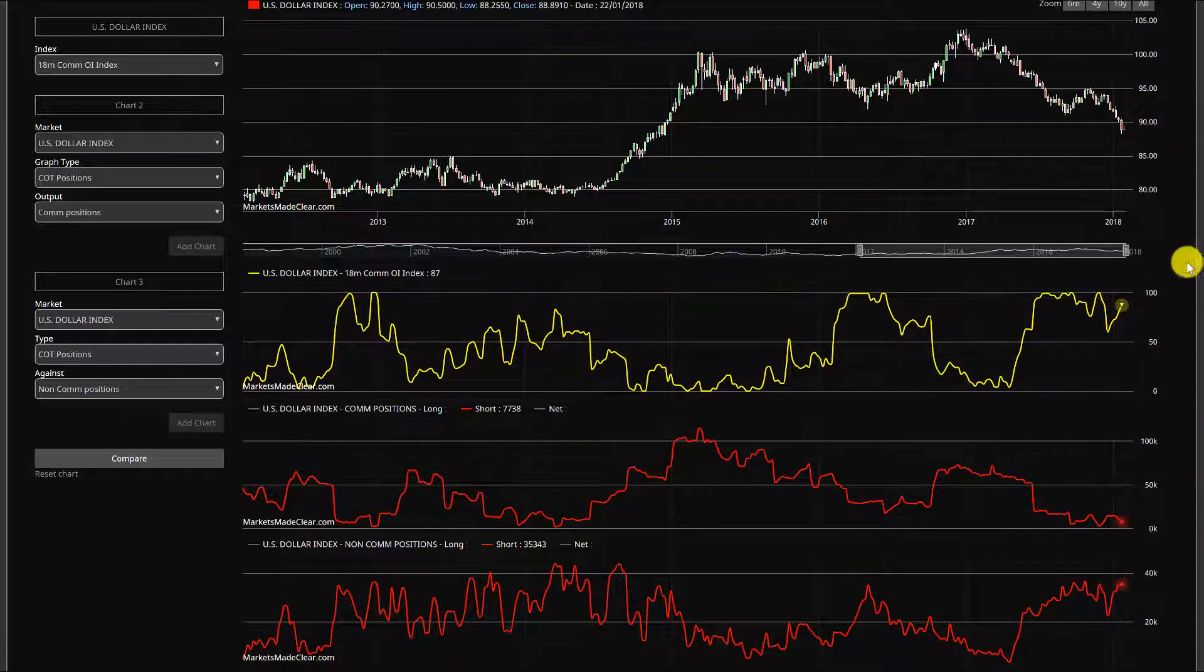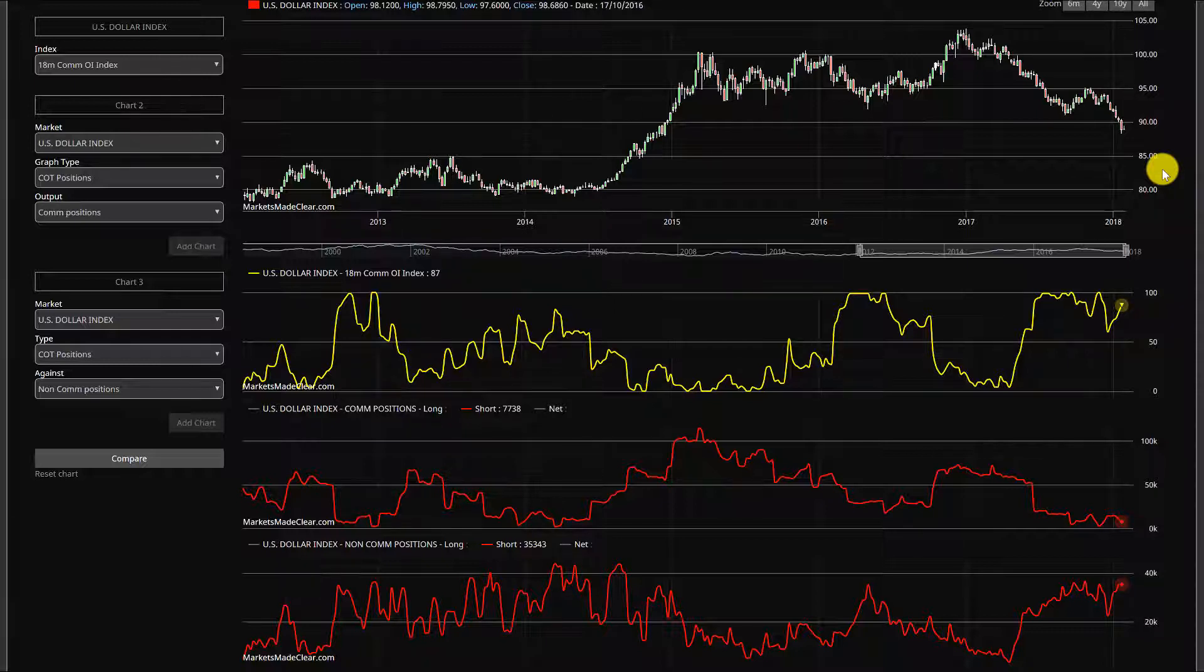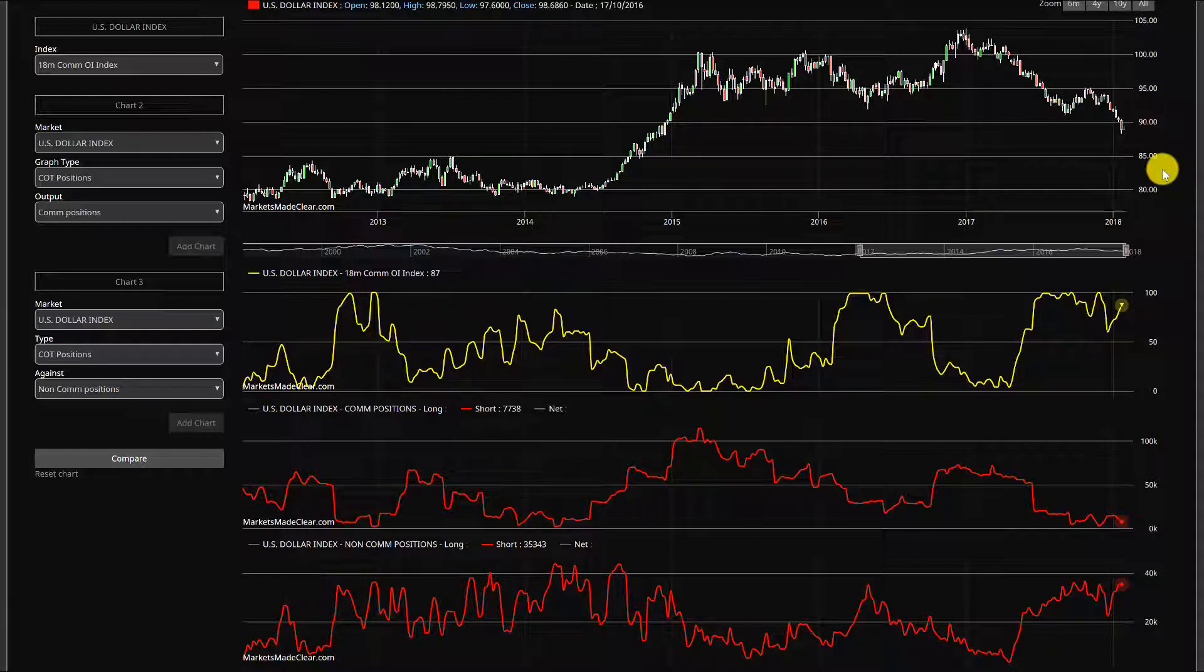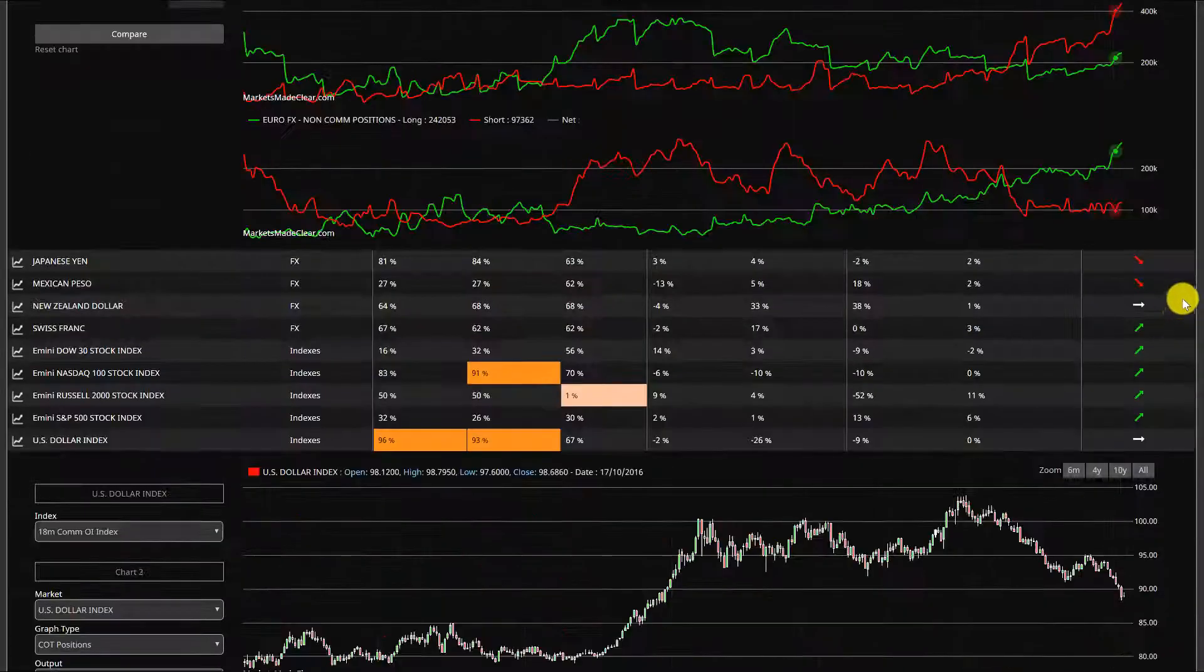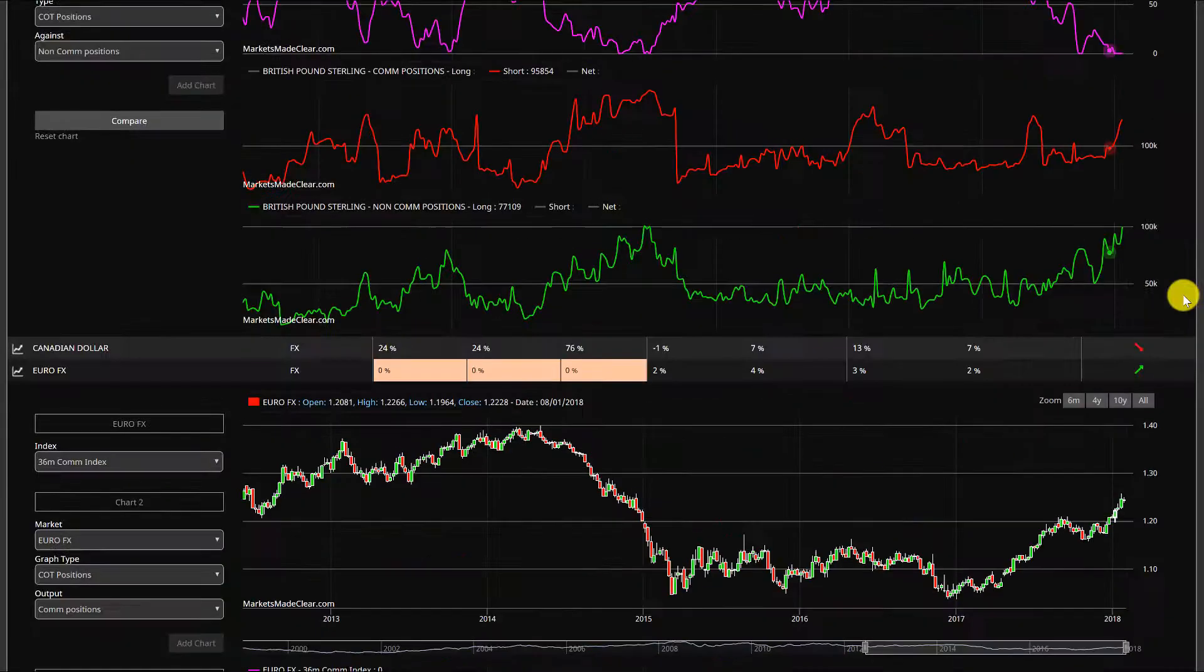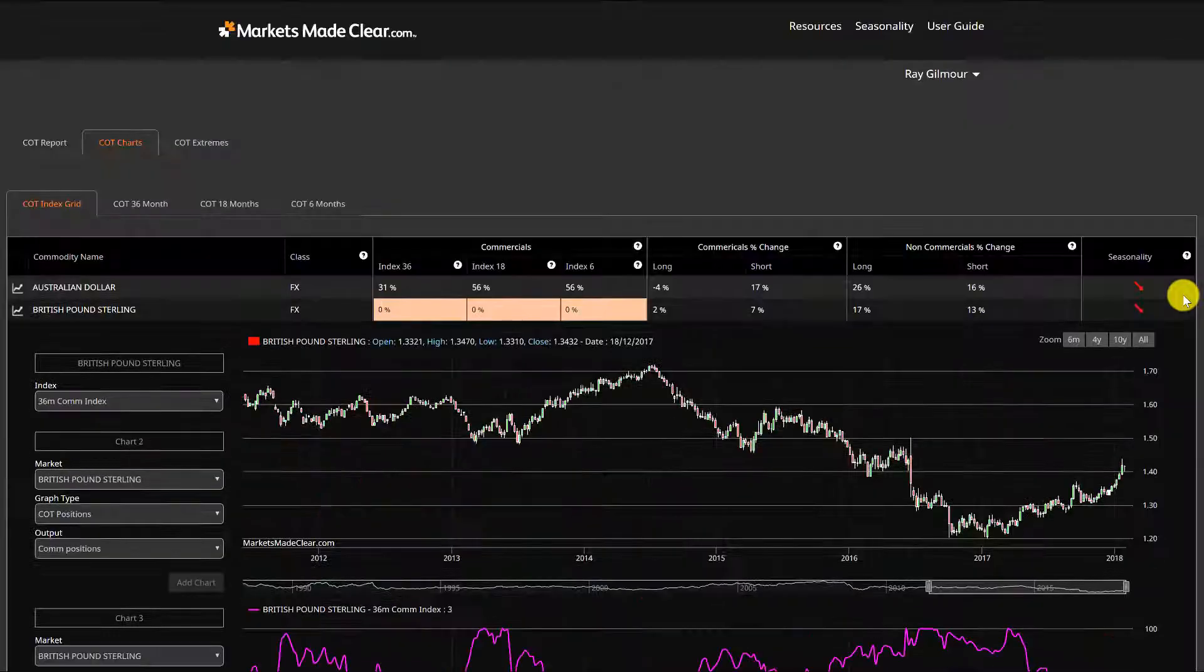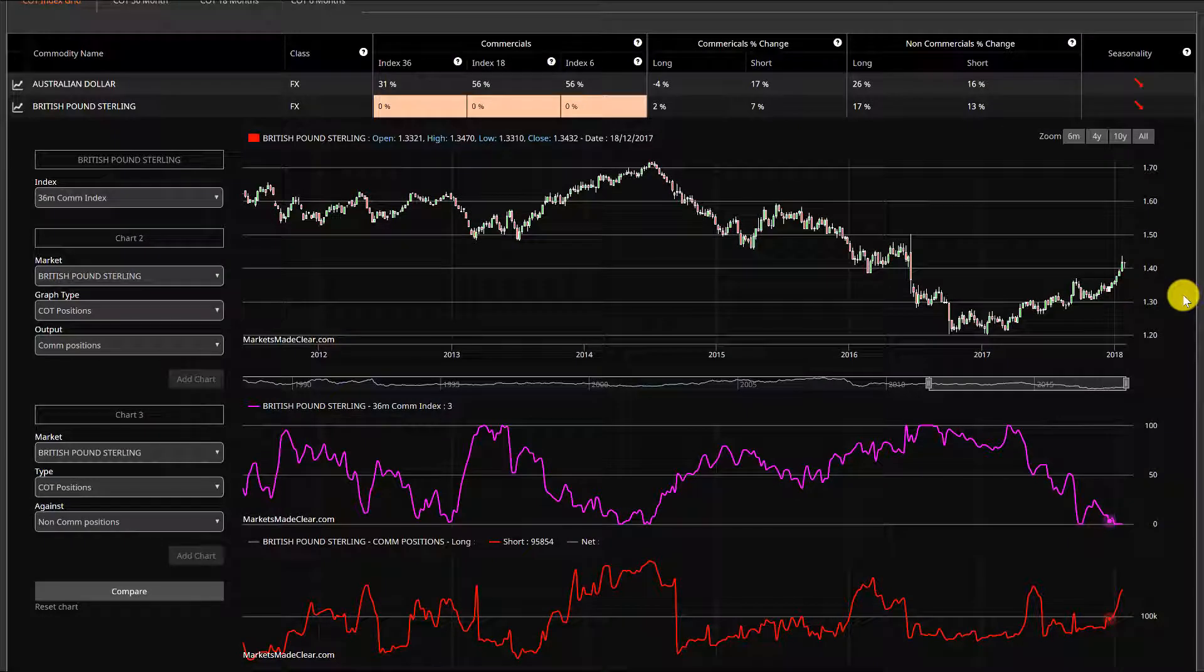But as I say, we're going to have another update in the positioning tomorrow night, so it'll be very interesting to see exactly where we get to that. But definitely I think we're in the area where we'd be expecting to see a top, a near term top.